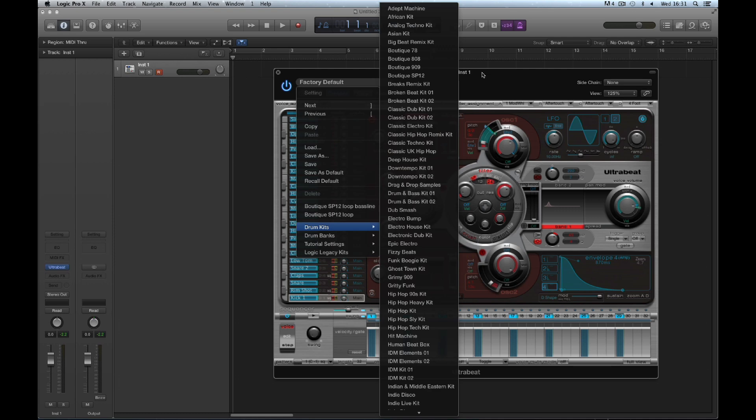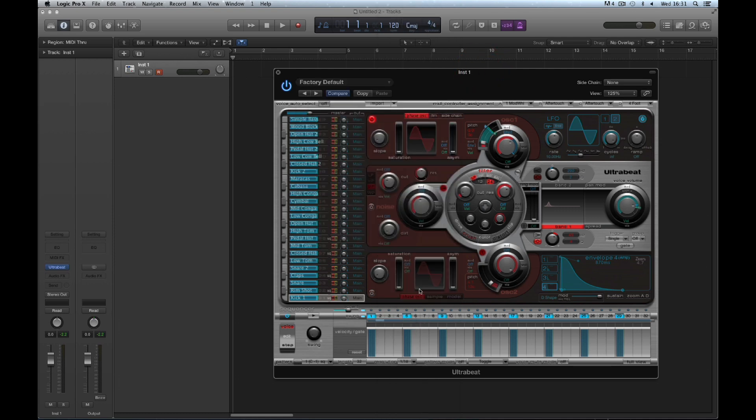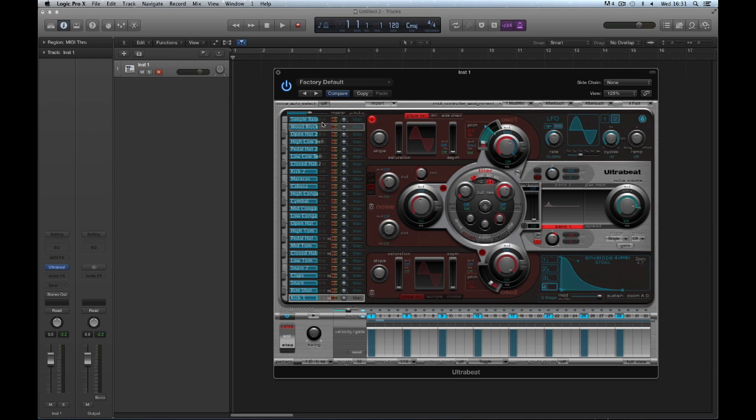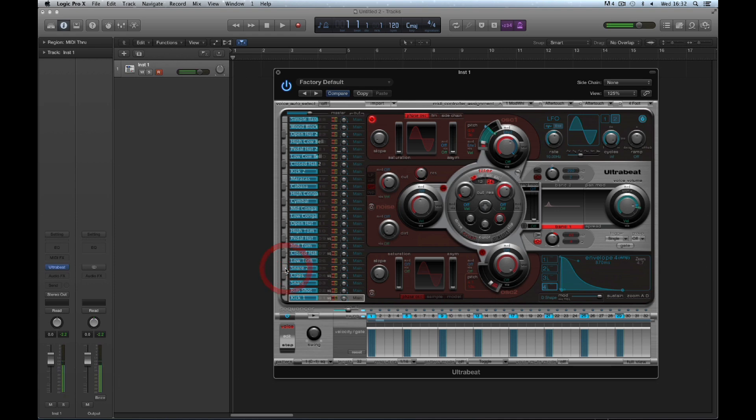Let's look at the basic layout of Ultrabeat before moving to the first chapter on the sequencer. Ultrabeat is divided into three sections. On the left is the vertical voices column. Each sound slot is called a voice because they don't have to be drums—they can be synth, bass sounds, or loops. There are 25 voices numbered 1 to 25, conforming to General MIDI drum protocol. The first voice, usually kick, is on C1, and each voice works up in semitones to the 25th voice on C3.